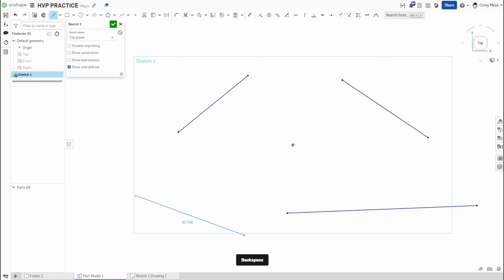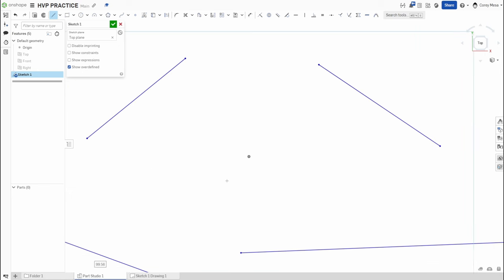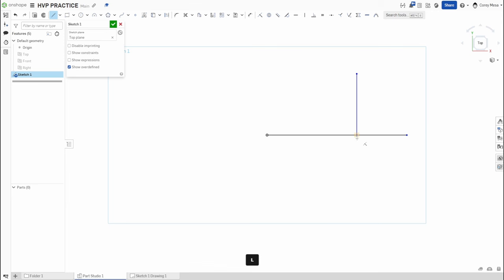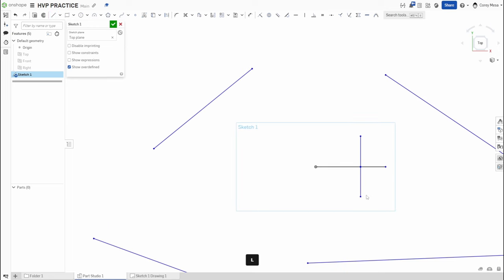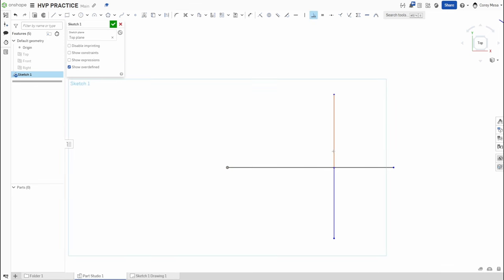Let's delete all these and start fresh to talk about perpendicular. Most people think perpendicular has to look like a horizontal line meeting a vertical line at 90 degrees — and they're right. If we zoom in, we have these lines with coincident constraints, and by default a horizontal line meeting a vertical line is already perpendicular. If I try to add a perpendicular constraint there, it already exists — it's not really necessary in that case.